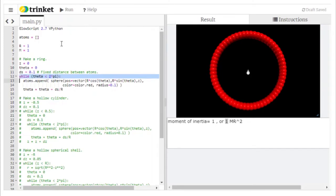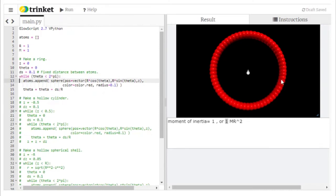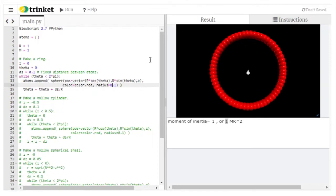The loop runs as long as theta is less than 2π — how many radians are in a circle — looping until we get back to the beginning. The atoms list starts empty in line 3, but in line 13 we use the append function to add each sphere. Each sphere has a position given by r·cosθ and r·sinθ, just like a unit circle, with z equal to zero for now. We give each atom a color and a small radius, then increment theta using the arc length formula: ds divided by r.